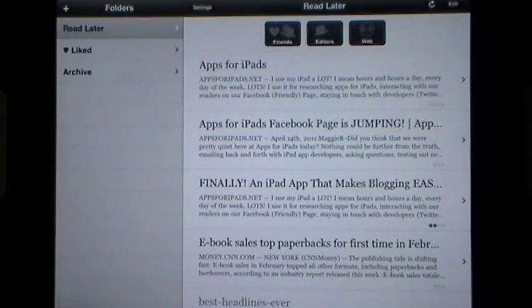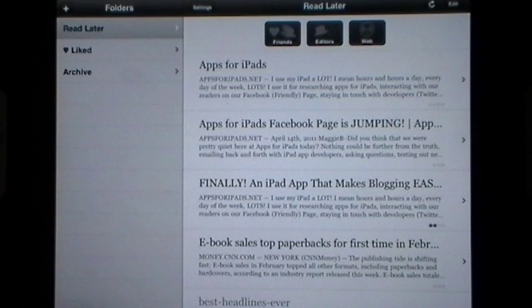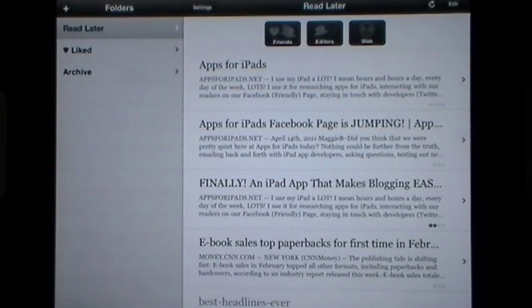Good day everyone, this is Maggie B for Apps for iPads. Today I'm going to bring you an app that I use all the time and I just now realize I've never introduced you to, and that is called Instapaper.